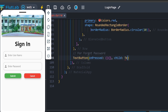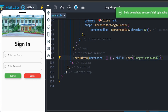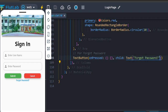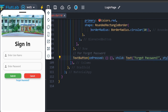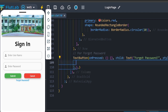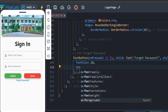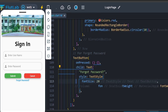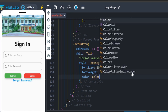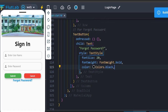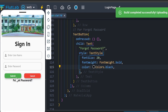Add a TextButton widget. Click on the child text button, type 'Forgot Password?' with a question mark. Check it shows. Apply style: TextStyle with font size 20, font weight bold, and color Colors.black.